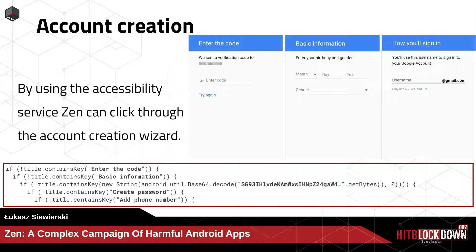One of the screen titles in the code is base64 encoded — it's the only obfuscated element found in the whole app. It's unclear why the author chose to obfuscate only that. It correlates with an apostrophe in the name, or maybe they were trying to circumvent some kind of AV fingerprinting. But this is the only string that is obfuscated, even if just base64.